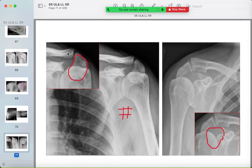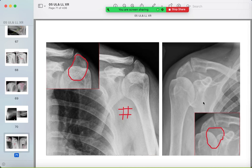Here you can see the distal clavicle, scapula, and acromion with a detached bone fragment. The fracture line is irregular and not sclerotic. Another fracture example also shows a lucent lesion in the acromion — take care of it.